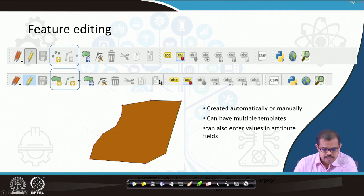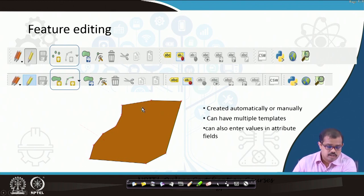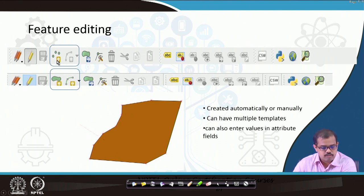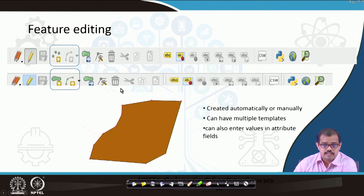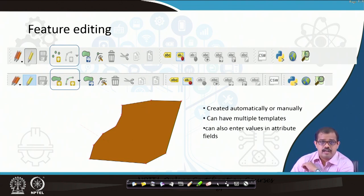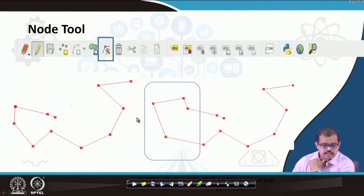For feature editing — for example, I have created one administrative boundary extracted from a Google Earth map. It can be created manually or can have multiple templates. Feature editing supports both polygon editing and point editing. When you click and say add feature as polygon, polygon editing comes up; if add feature is point, point editing comes up. Once turned on it gives you all the values you can edit. You can have multiple templates, add features, and correct errors.